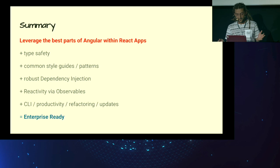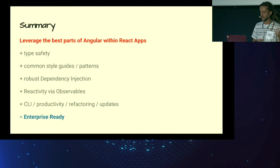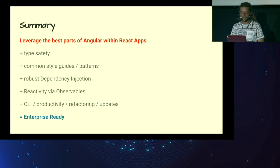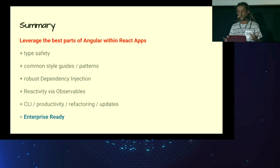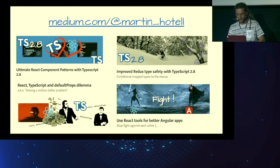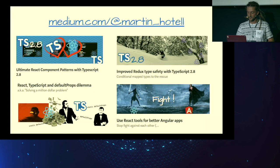We are at the end. So let's recap what we learned today. It was a lot of stuff. We can leverage the best parts of Angular, indeed, within React apps. We introduced type safety with TypeScript, common style guides and patterns, robust dependency injection framework for React. And of course, we can use Rx for more complicated use cases. And we can use CLI tools like Schematics for updating, refactoring, and generating code bases. And when you sum all of this, you have enterprise-ready application, whatever that means. I don't know. Anyways, if you're interested to learn more about TypeScript, React, or Redux in particular, definitely check my Medium account. I'm writing a lot of stuff. And with that said, thanks for having me. And I hope you enjoyed this conference. Thank you.